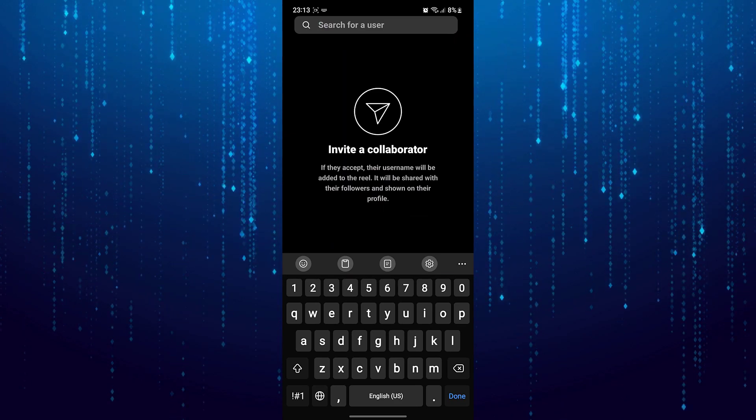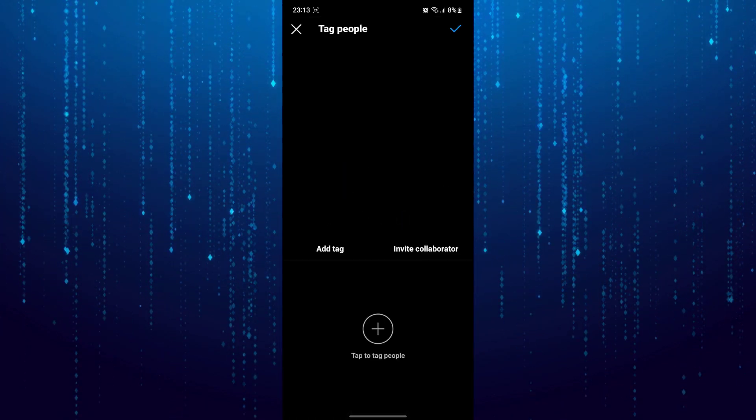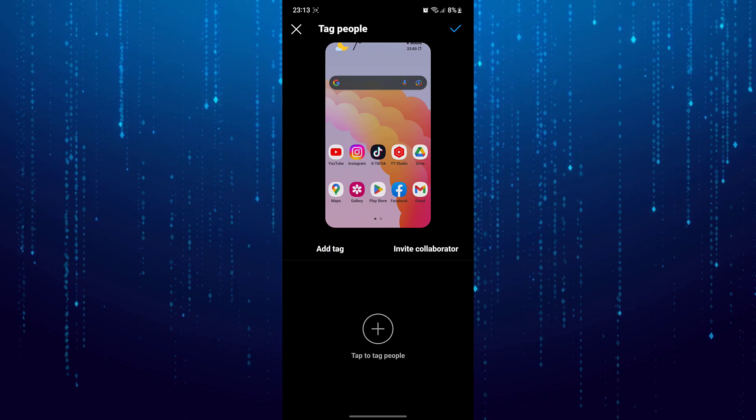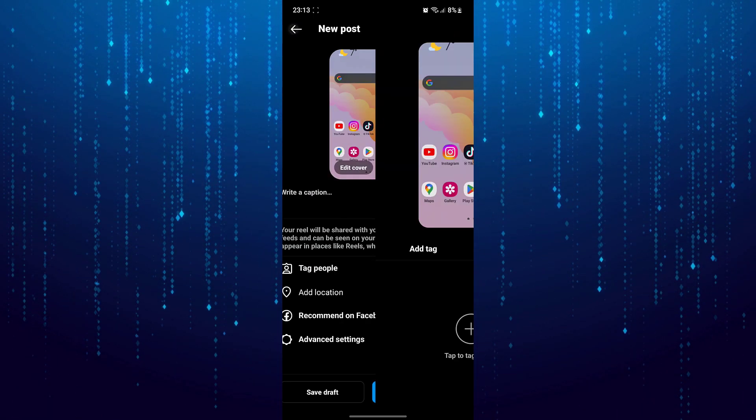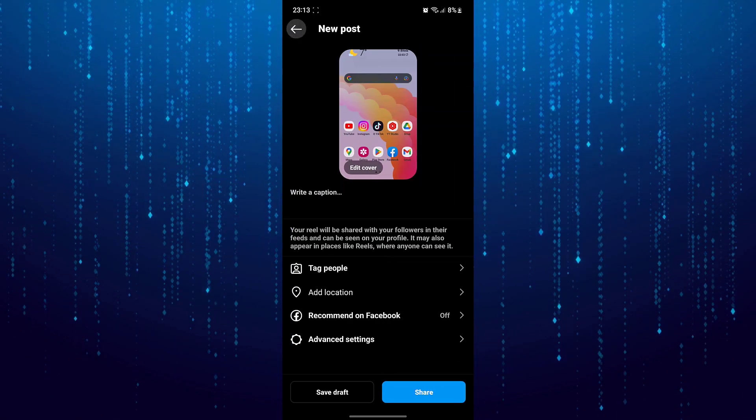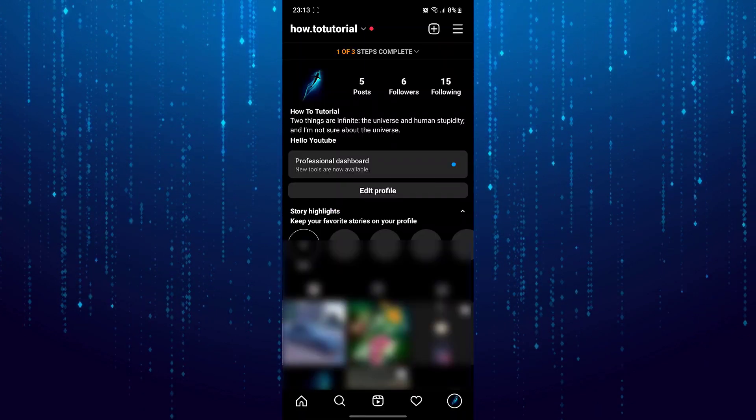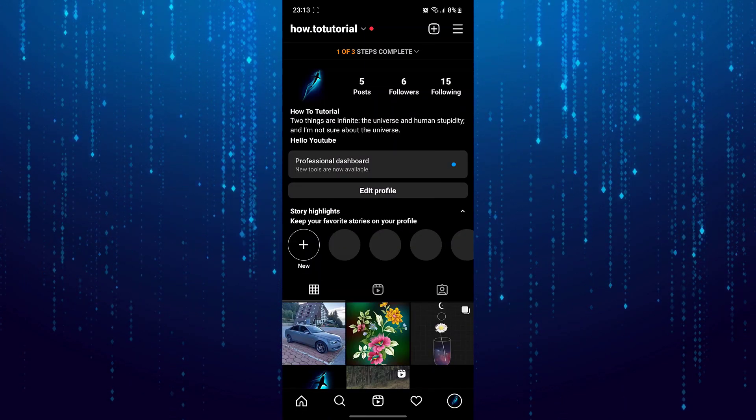Now if you still don't have this option, you can report that to Instagram. To do that I will exit this one. Tap on the three lines.